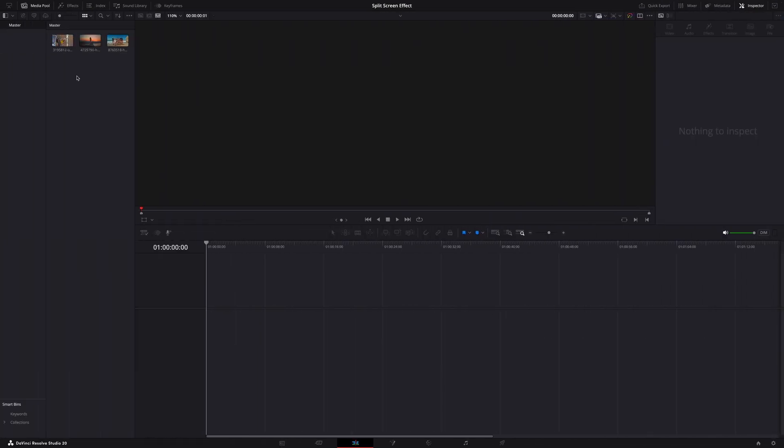I am here in DaVinci Resolve, I'm at the edit page. I've already imported three video clips into the media pool. These are what we are going to use to build our split screen effect.